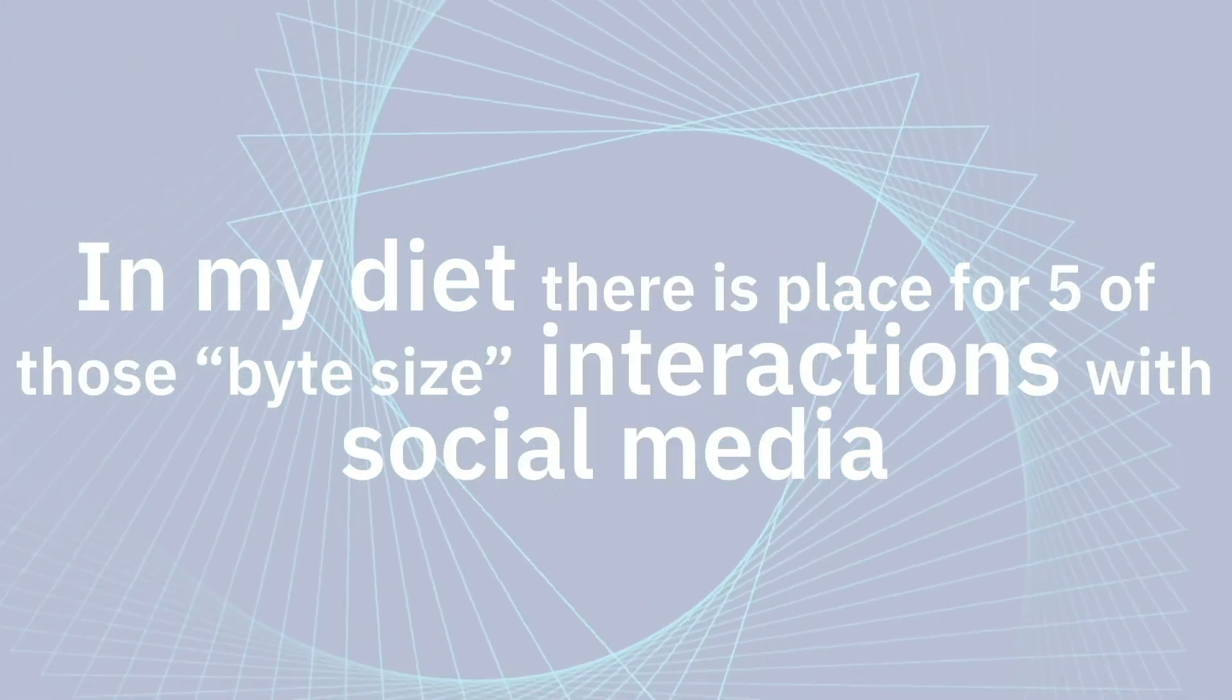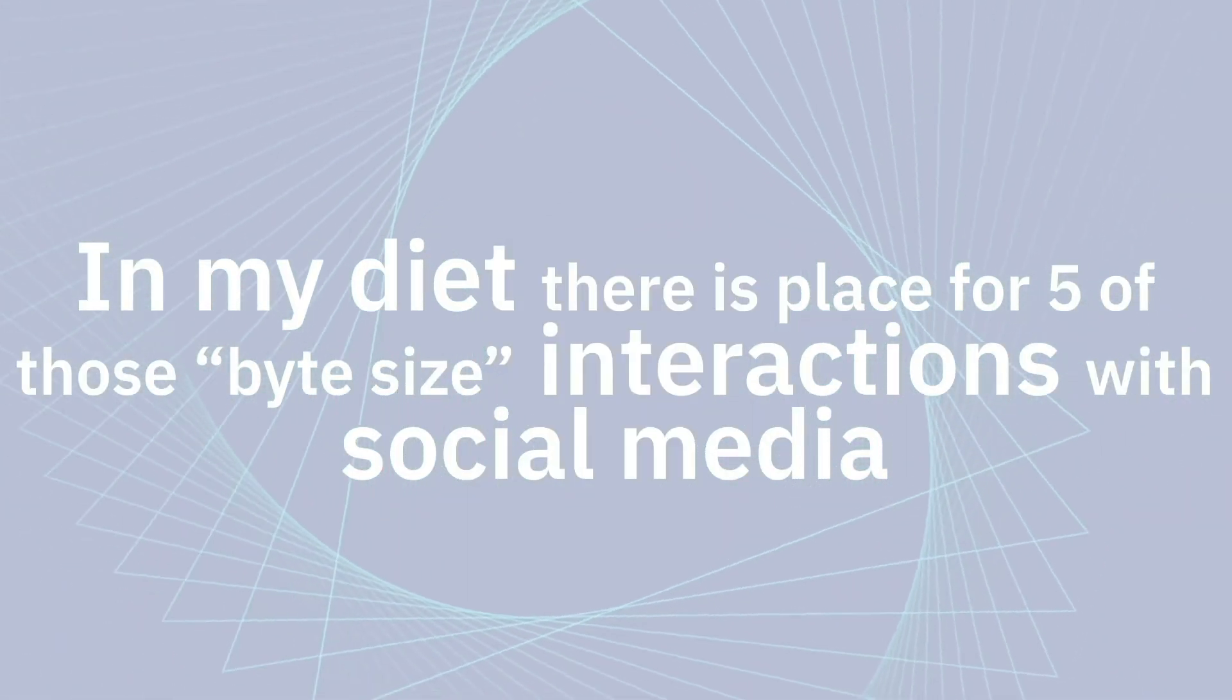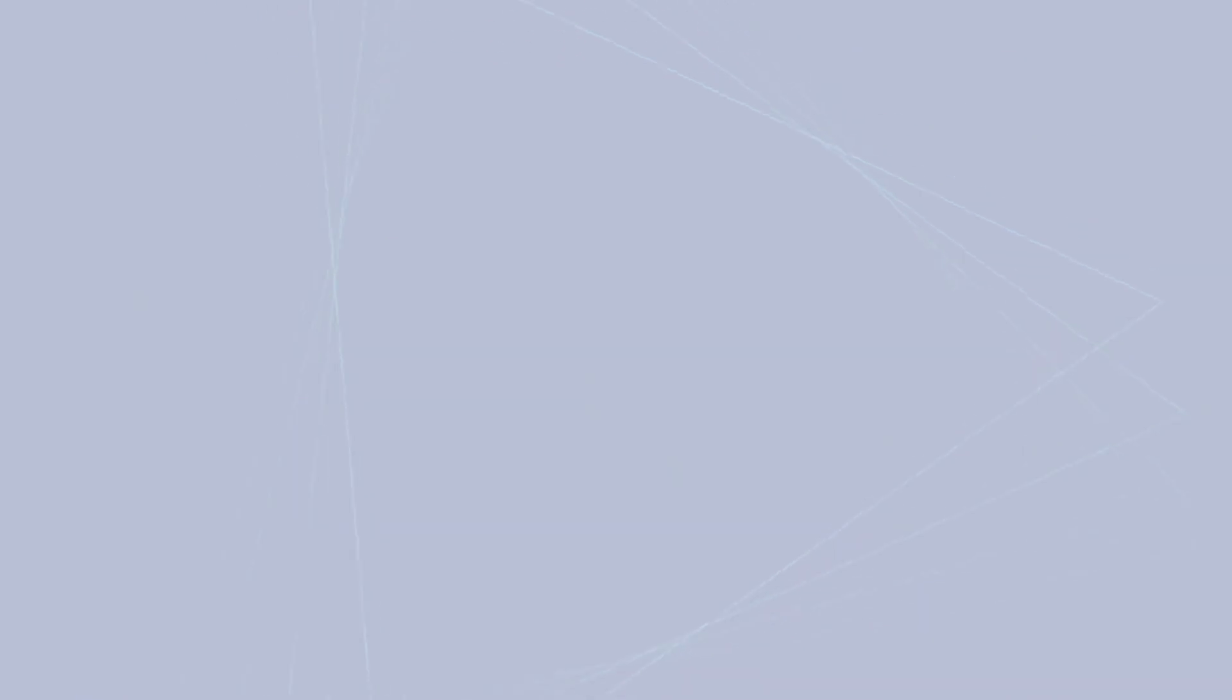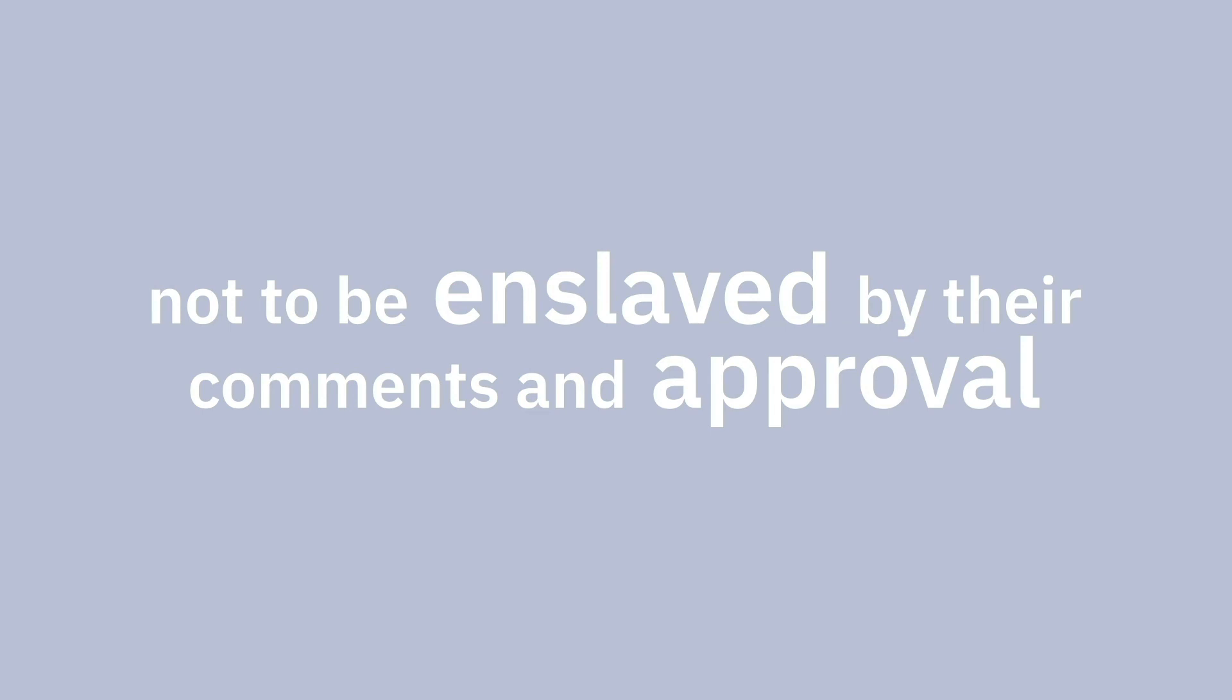In my diet there is place for five of those bite-sized interactions with social media. Just a bit to feed my brain with news from the friends that I care about but not to be enslaved by their comments and approval. My dietician, coach, trainer calls that candies.